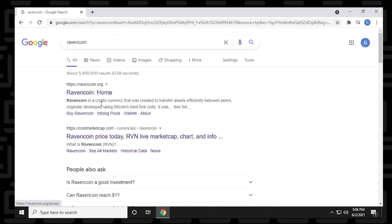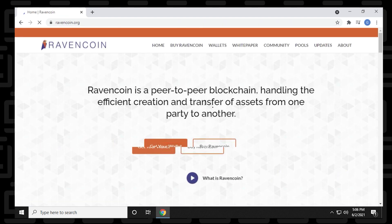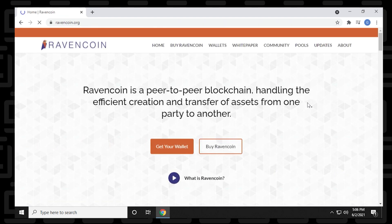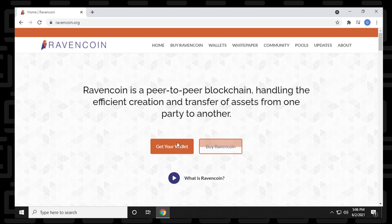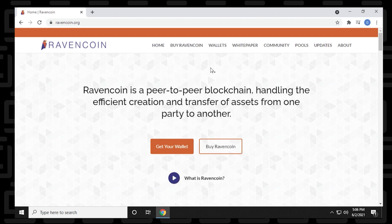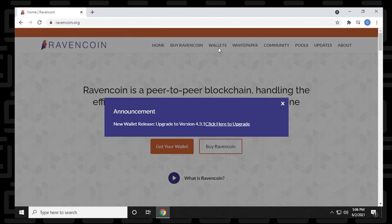Ravencoin.org is the official URL, and it's the first one here in the list. So we'll click on that and let it open up. Right here at the home screen, you have a link right in the center that says get your wallet. So you can click on this.